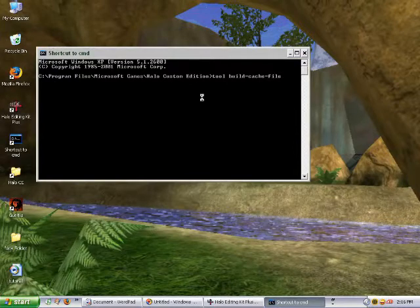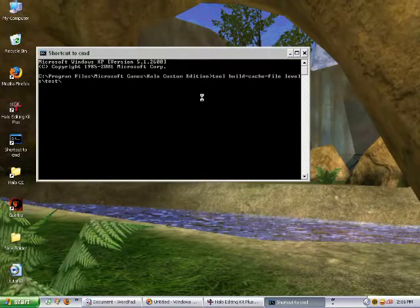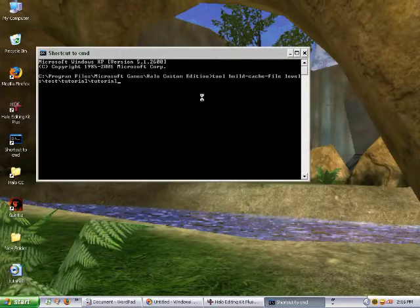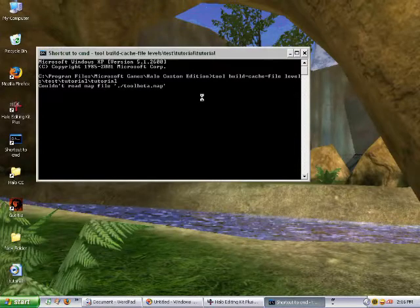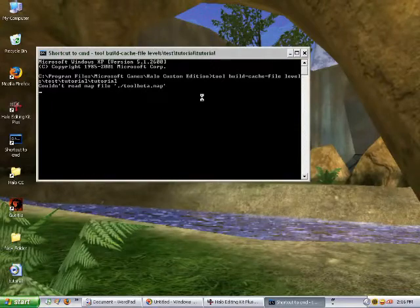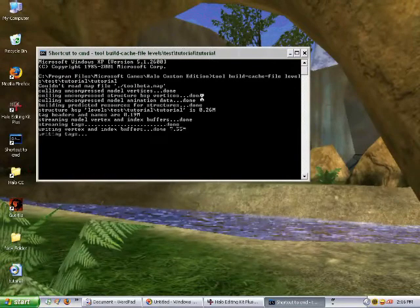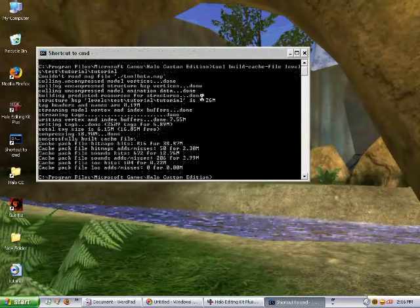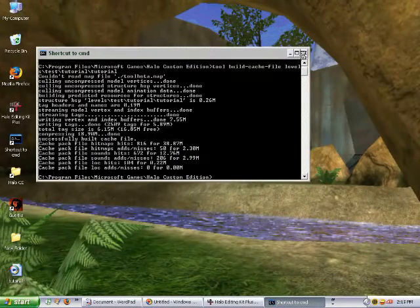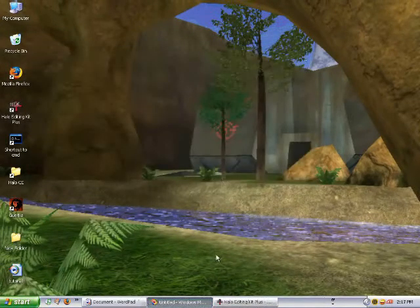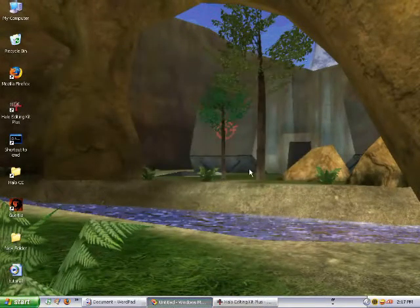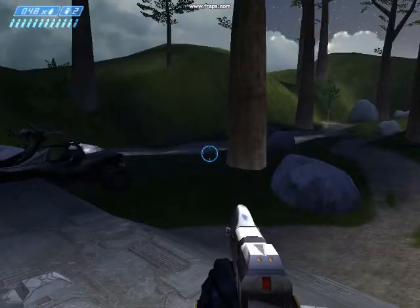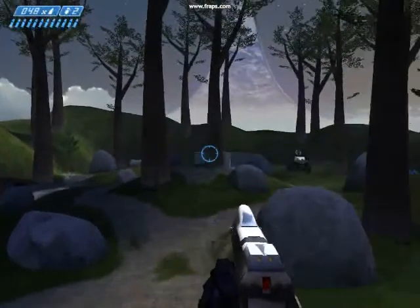So, it may take a little bit of time. Okay, so that's done. I'm going to switch to Fraps, because Windows Media Encoder doesn't really like Halo. Okay, so now here we are in the map that we just compiled.